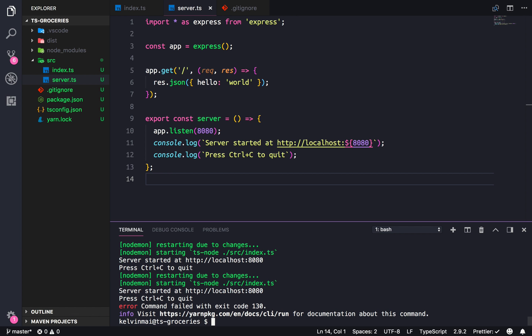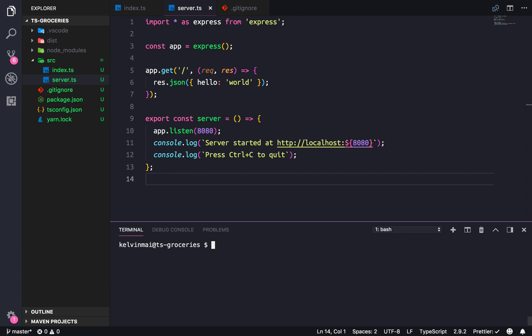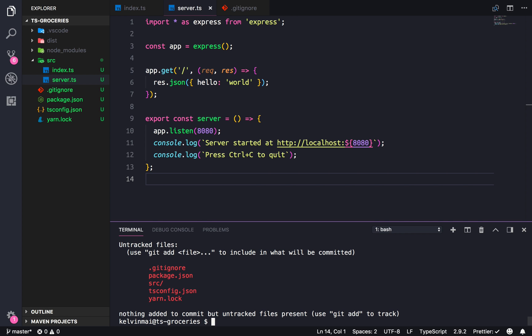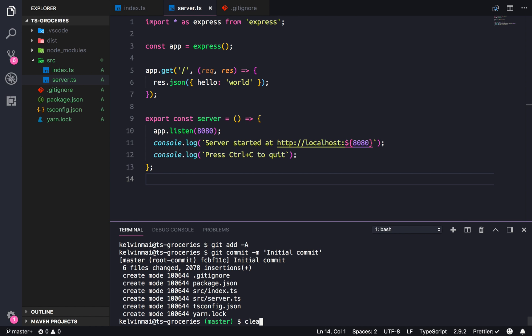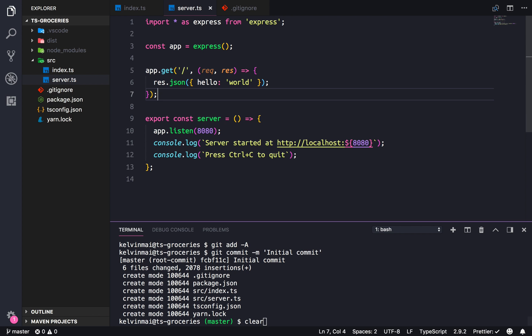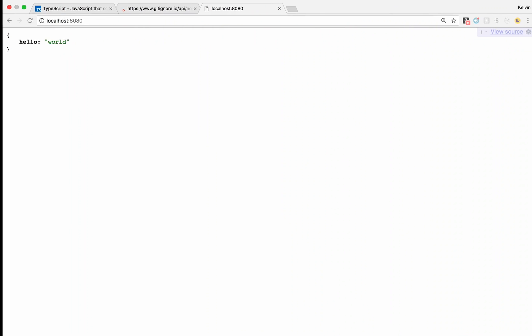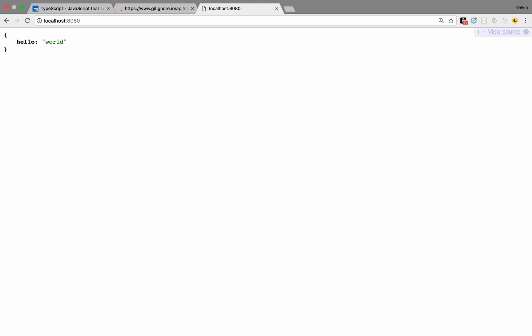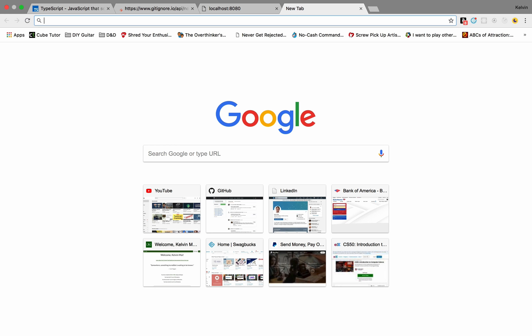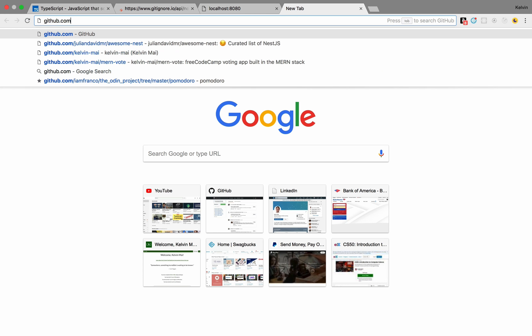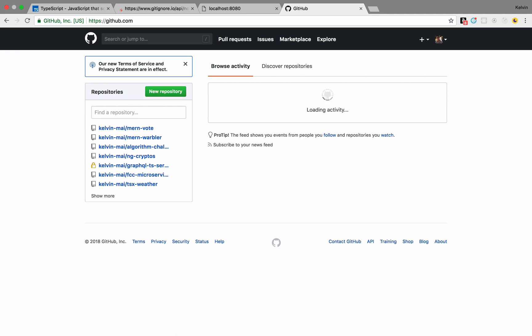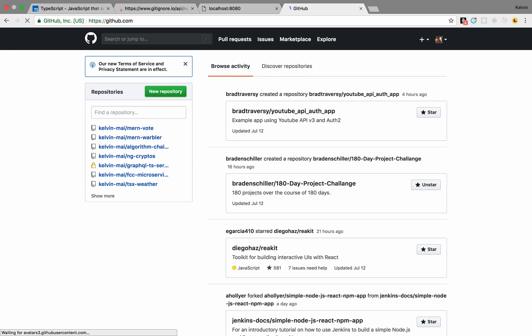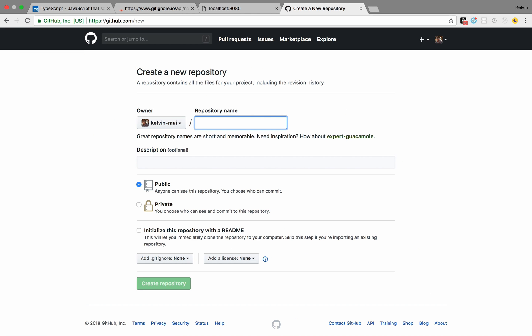So let's clear and status of everything. I'm gonna add it all. Git commit initial commit clear. And then I'm actually just gonna post this onto GitHub. So yeah, let's do that. GitHub. New repository.